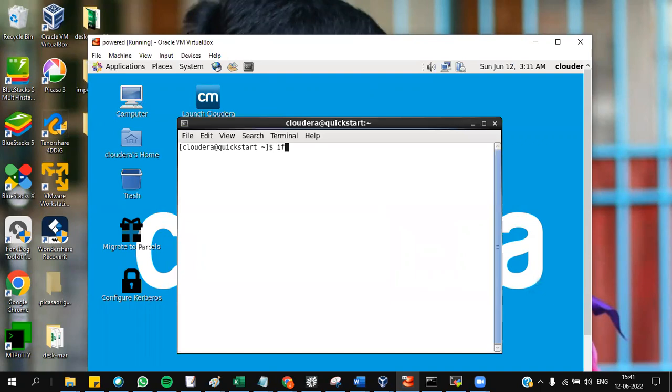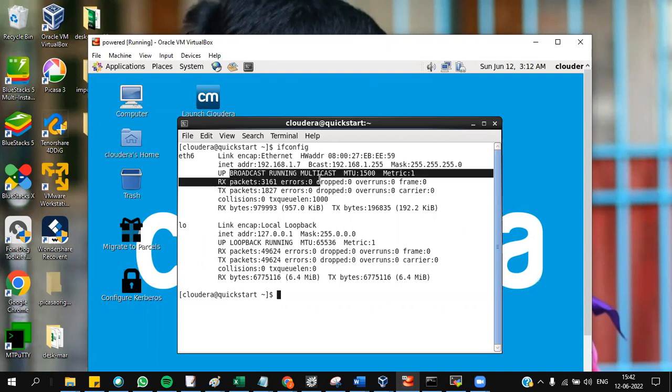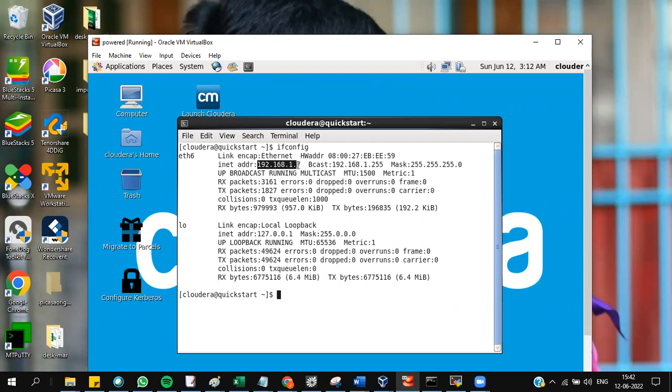Type ifconfig. You'll get an IP address starting with 192. If you're getting broadcast running multicast or you're not getting an IP, I'll tell you the solution. But if an IP starts with 192.168, then you can connect to PuTTY. Remember this IP: 192.168.1.7.